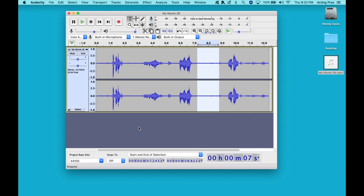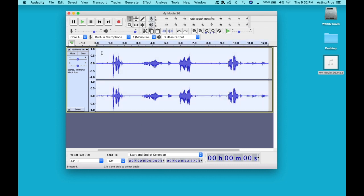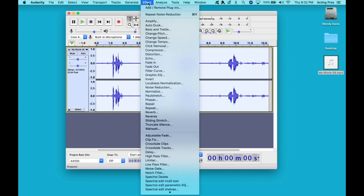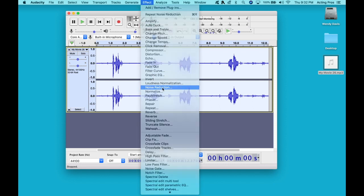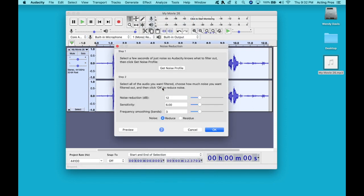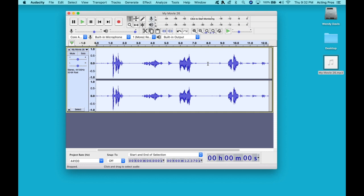The next thing we want to do is we want to then select the entire clip. Go back into Effect. Noise Reduction. This time we're going to hit OK. Now, these are the default settings, and I always like to start with the default settings just to see the effect that I get from that, and then I adjust from there. So let's take a listen to see what we've got.